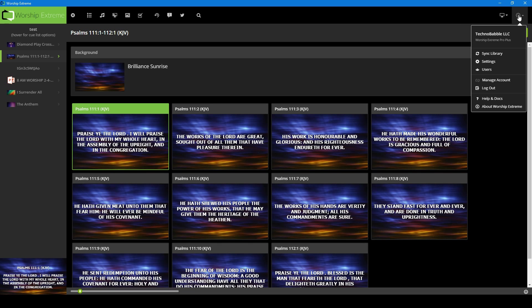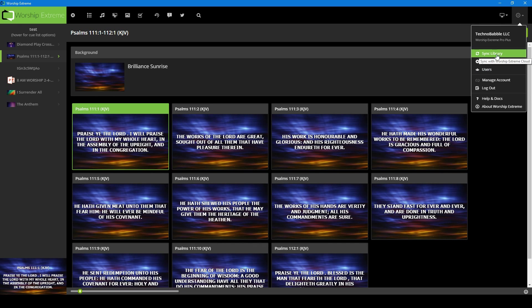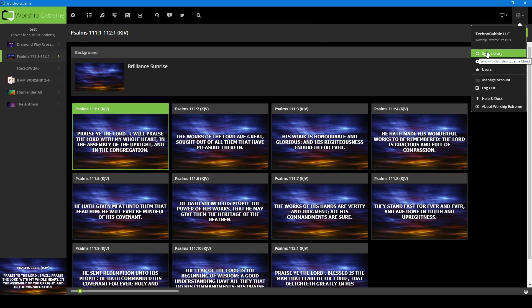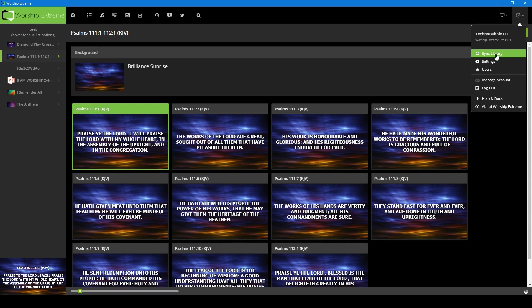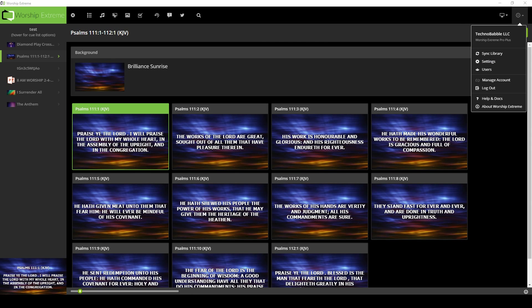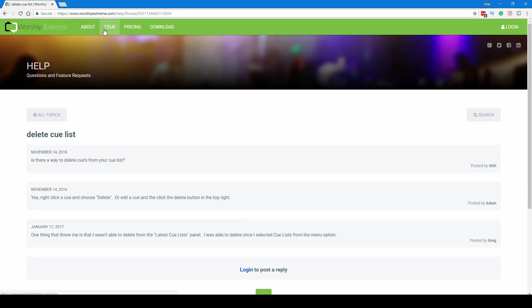And then under the gear, you have your sync, which will sync everything to the cloud. So you could actually make configurations at home. If you install this on your home computer, go to your church, log into the same account, and it will sync. I don't remember off the top of my head the size limit, but let's check that out.